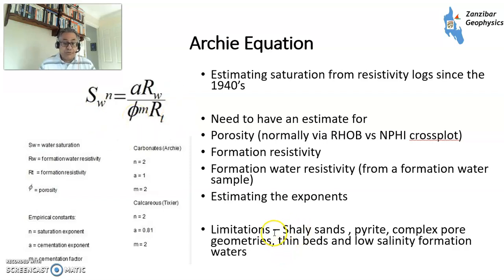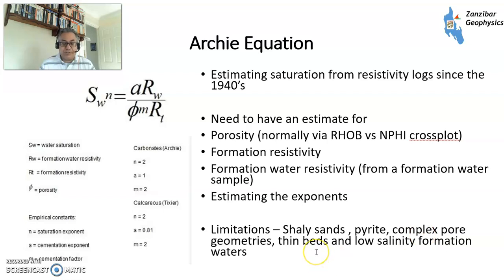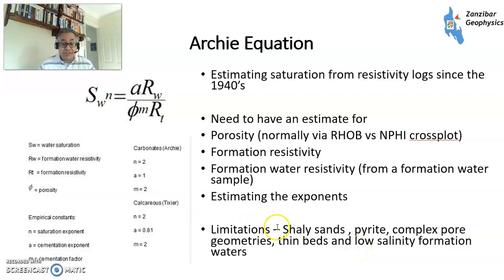But the Archie equation has limitations: in shaly sands, if you have iron sulfide (pyrite) in the rock, complex pore geometries, thin beds where resistivity can't differentiate, or low-salinity formation waters with fresh water. Apart from those cases it works really well, but you need to understand what's going on to use it correctly.